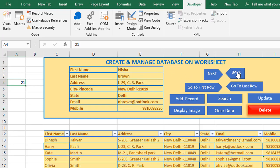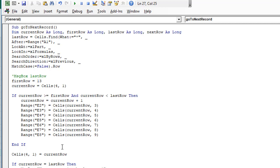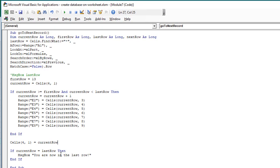After applying this condition we assign the current row value to cell A4. For example, if I click back and I'm in row 15, when I go to the next row I'm in row 16 and that value is assigned to that cell. Finally, if the current row equals the last row, we display a message: 'You are now in the last row.'